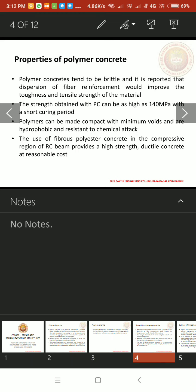Polymers can be made compact with minimum voids and are hydrophobic and resistant to chemical attack. The use of fibrous polyester concrete in the compressive region of RC beam provides high strength ductile concrete at reasonable cost. If we can produce ductile concrete in polymerization, polymer concrete.